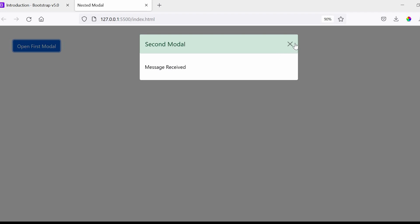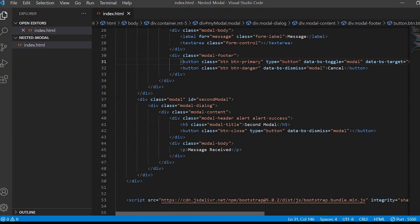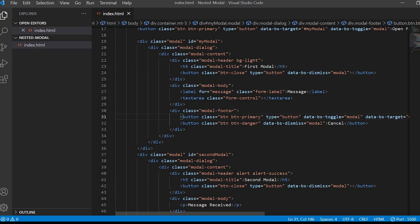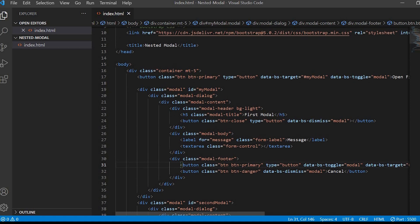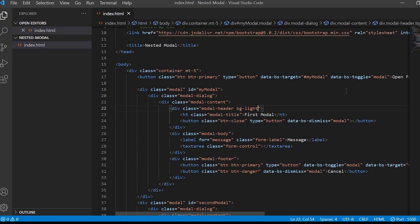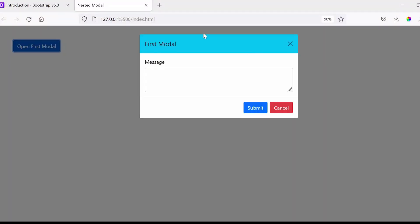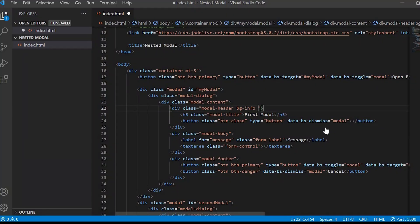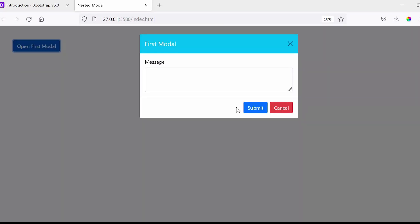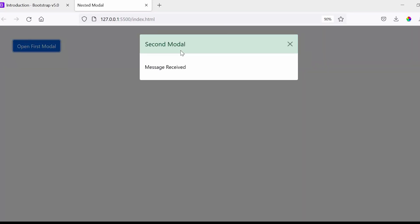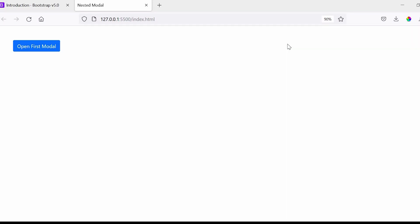And the last thing that I want to change is I want to give a different color to the modal header of the first modal. So I'll just give the bg-info class and change the text to text-white. So guys with this we have completed the nested modal pop-up tutorial.